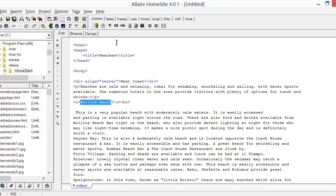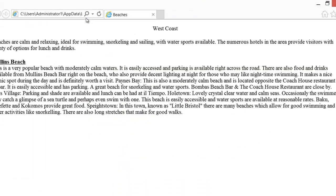Now let's look at what we did by clicking the external browser. We have West Coast centered, we have the first paragraph, then we have Mullins Beach with a break after it.